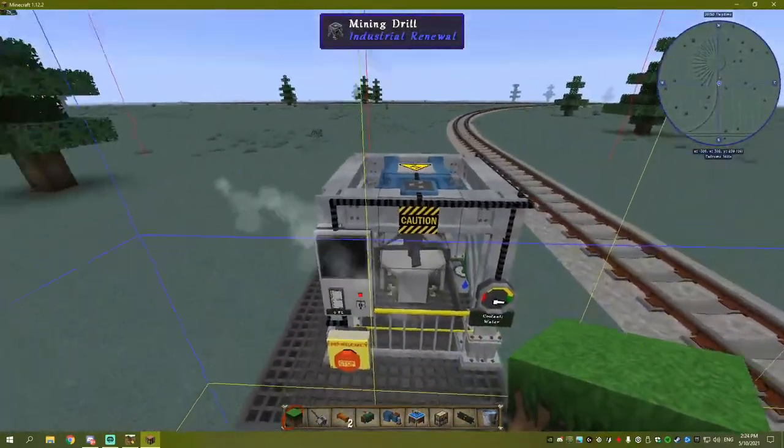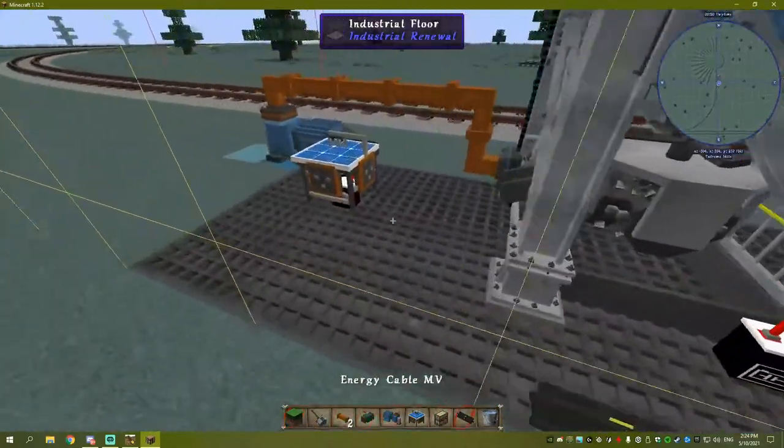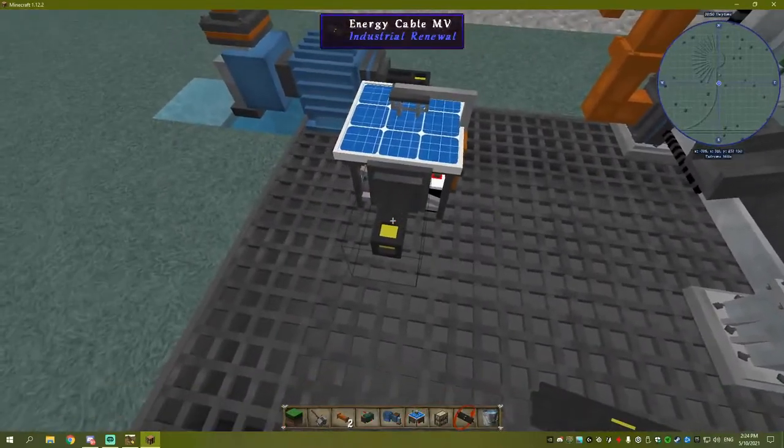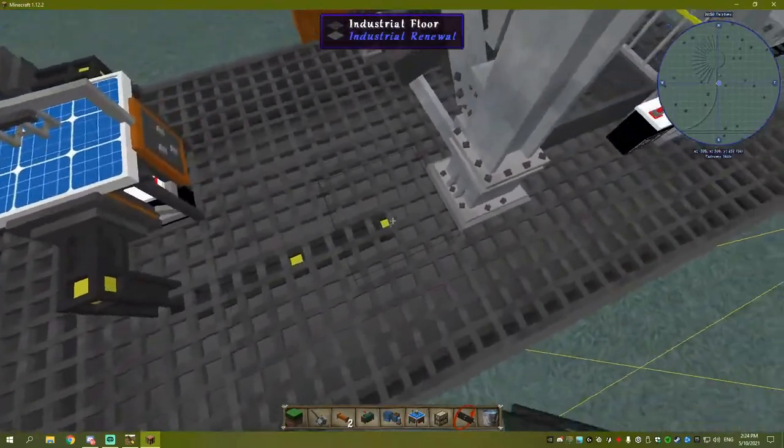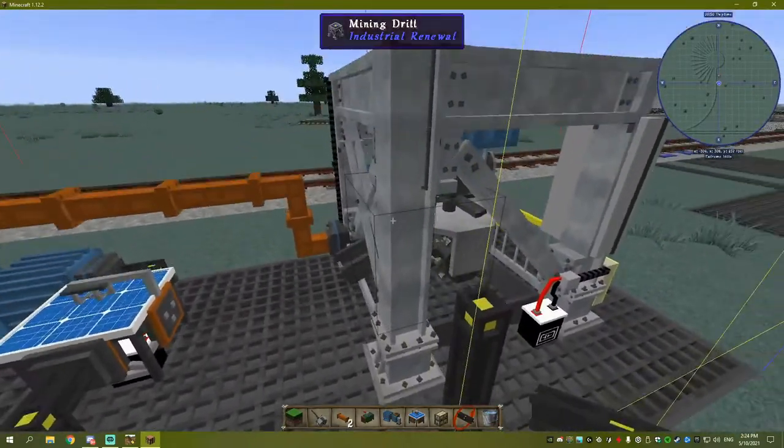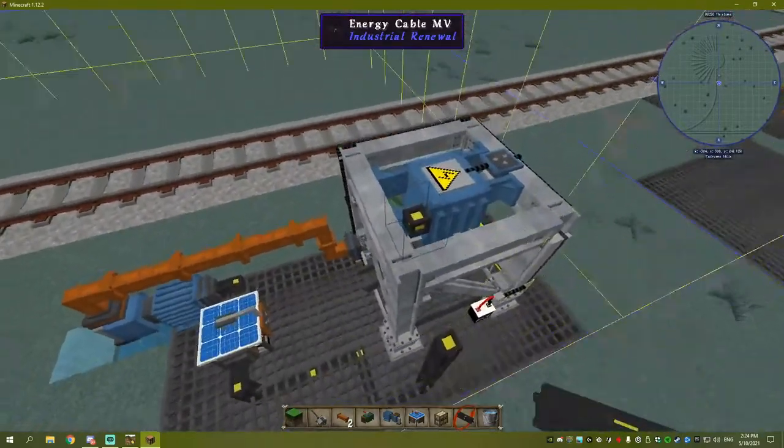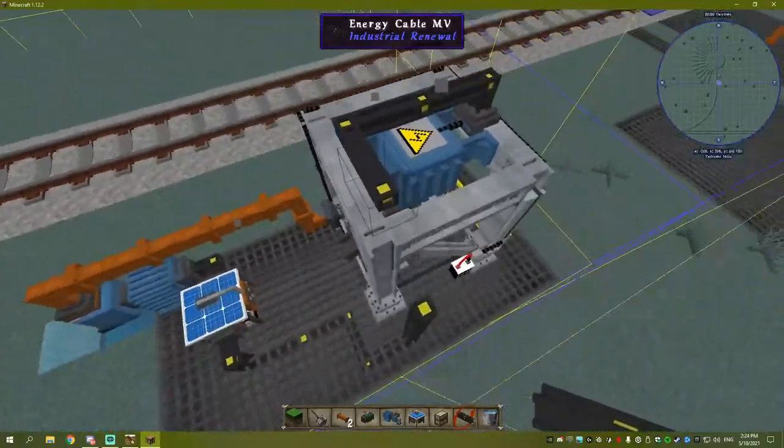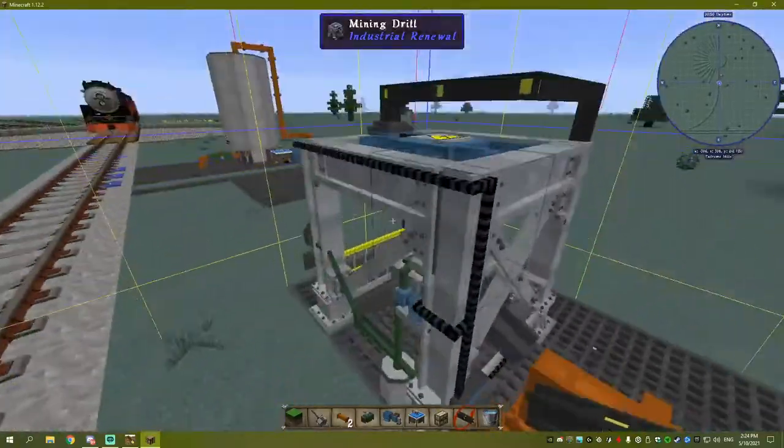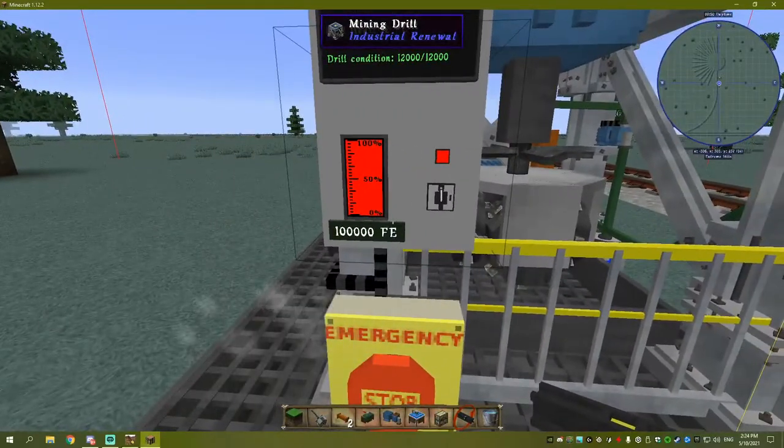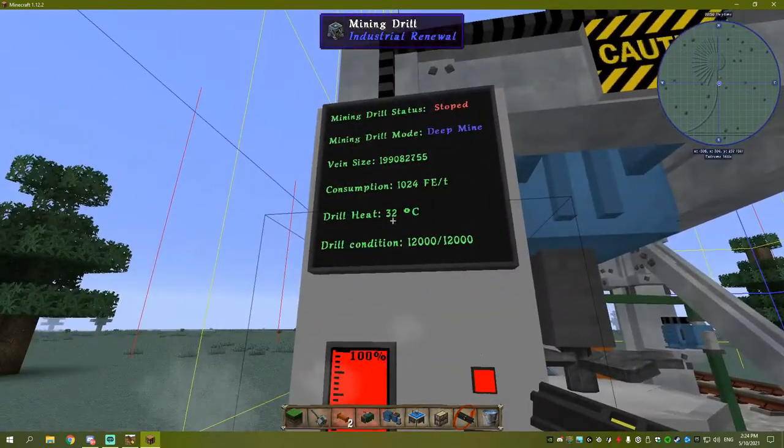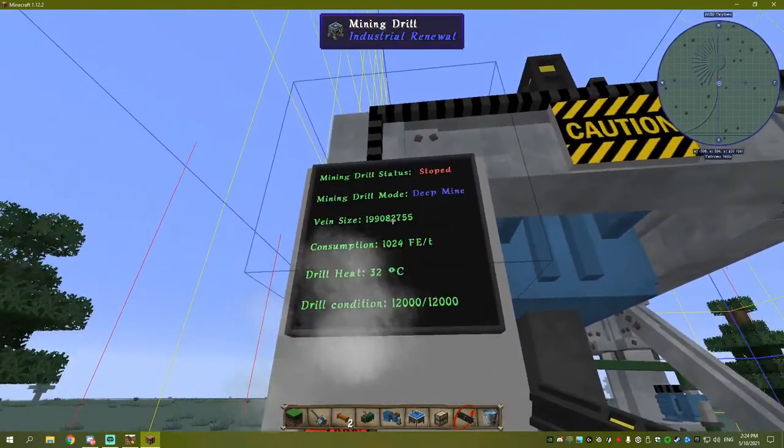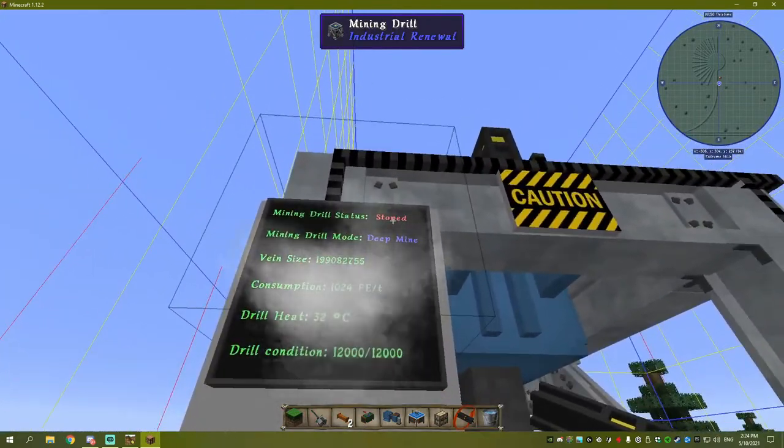We'll just grab our power from our little box here, drop it down, go around here and then up. You'll see this starting to get power now - it stores 100,000 RF. You've got your drill condition, heat of your drill, what it will consume per tick, the vein size, what mode it's in, and whether it's stopped or started.